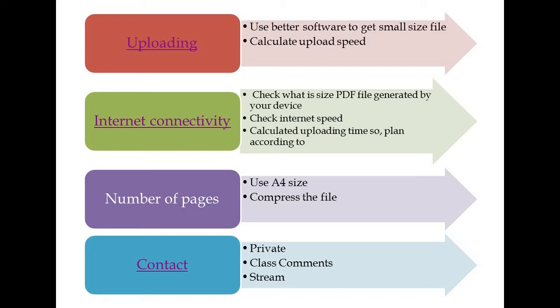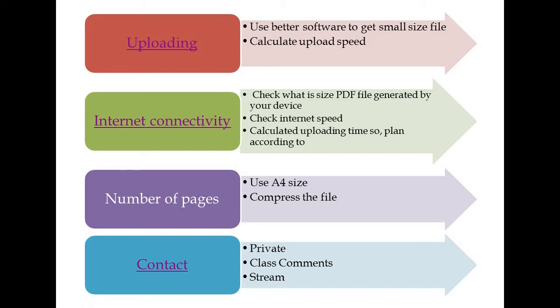Next is how to contact. There are three different ways to contact teachers. One is private communication between teacher and individual student. Second is communication between teacher and whole class pertaining to a particular subject. Third is general communication using the stream option to communicate to everyone in the class. Let's see these one by one in Google Classroom.